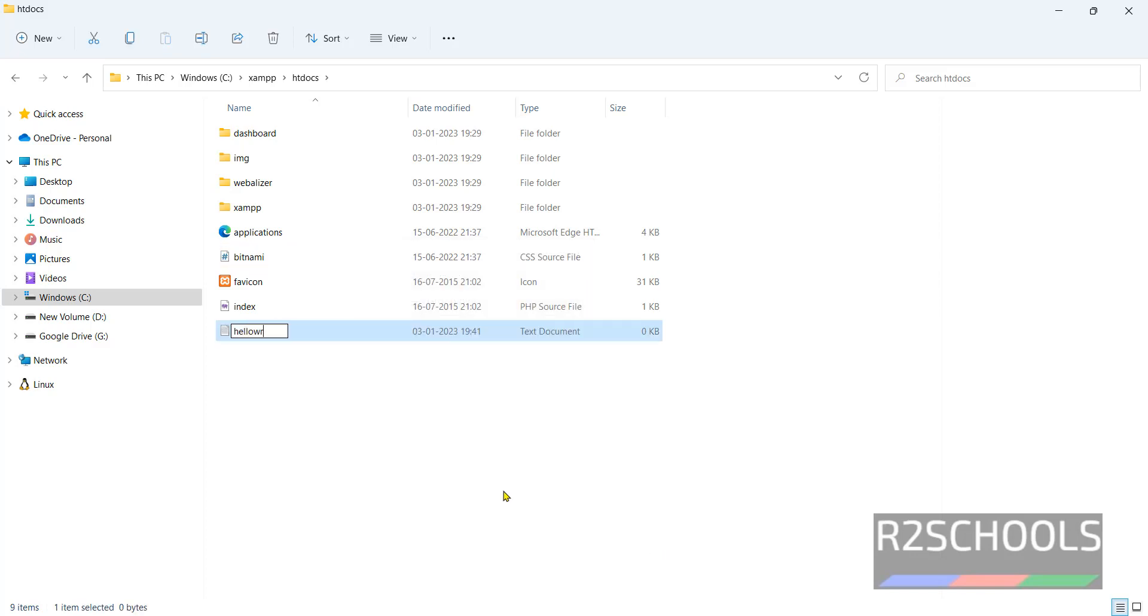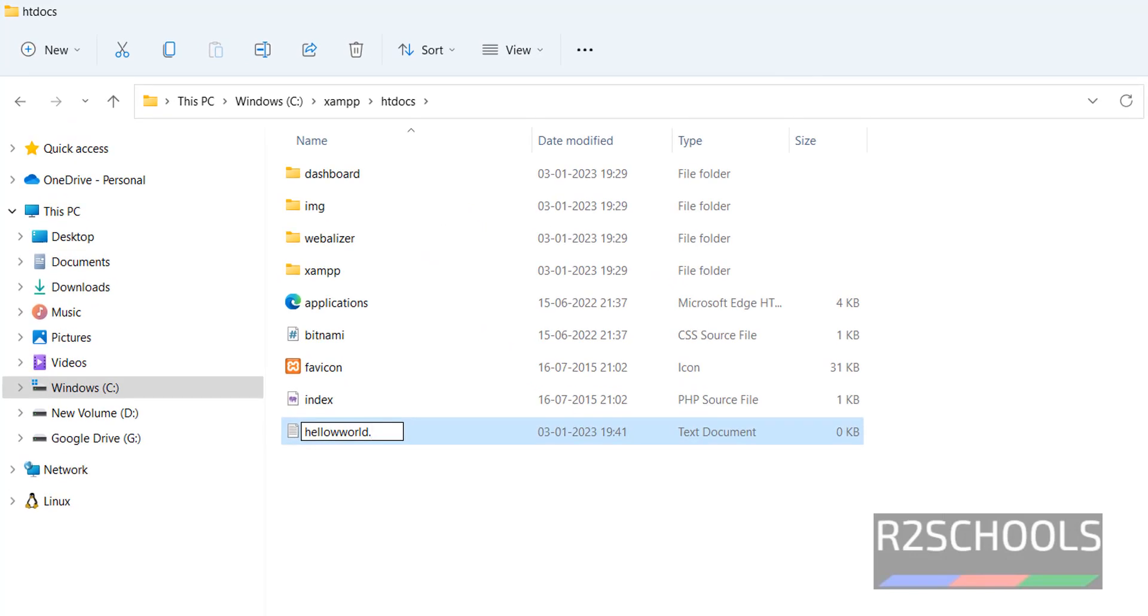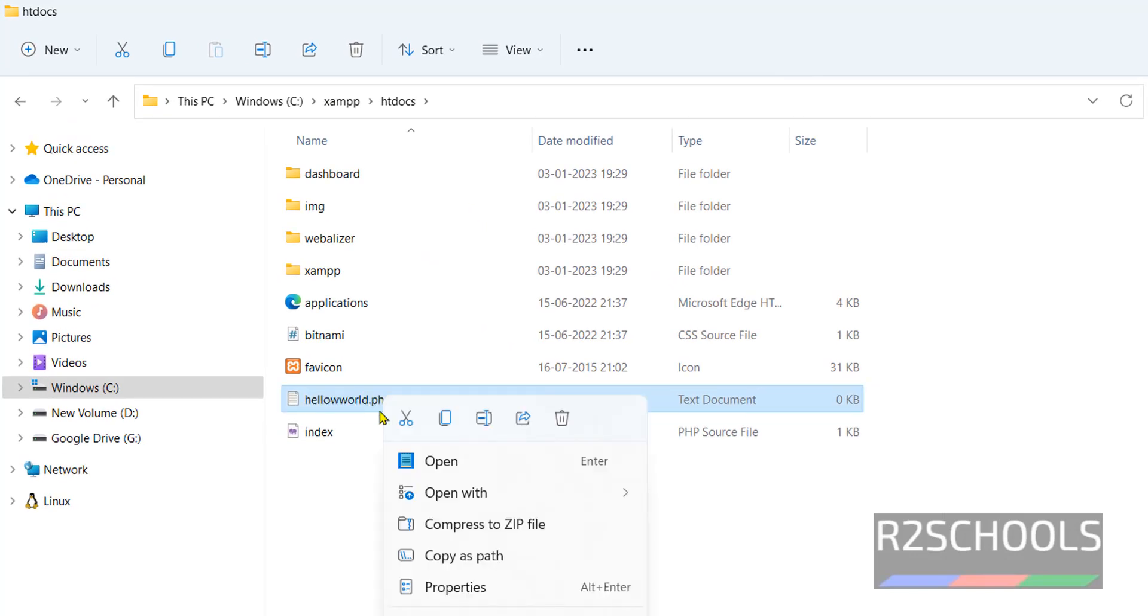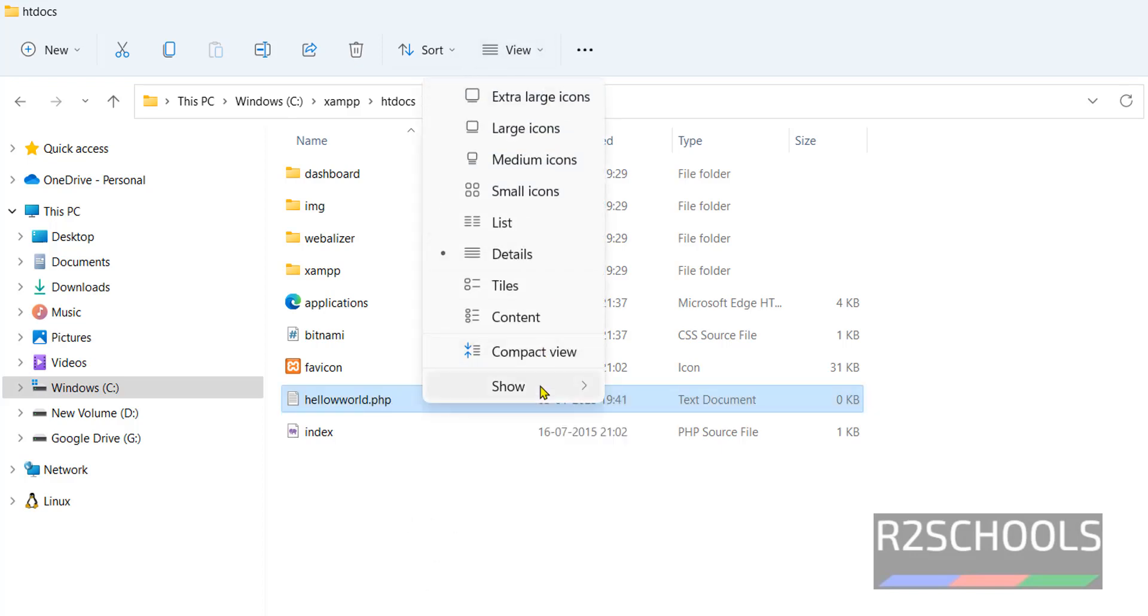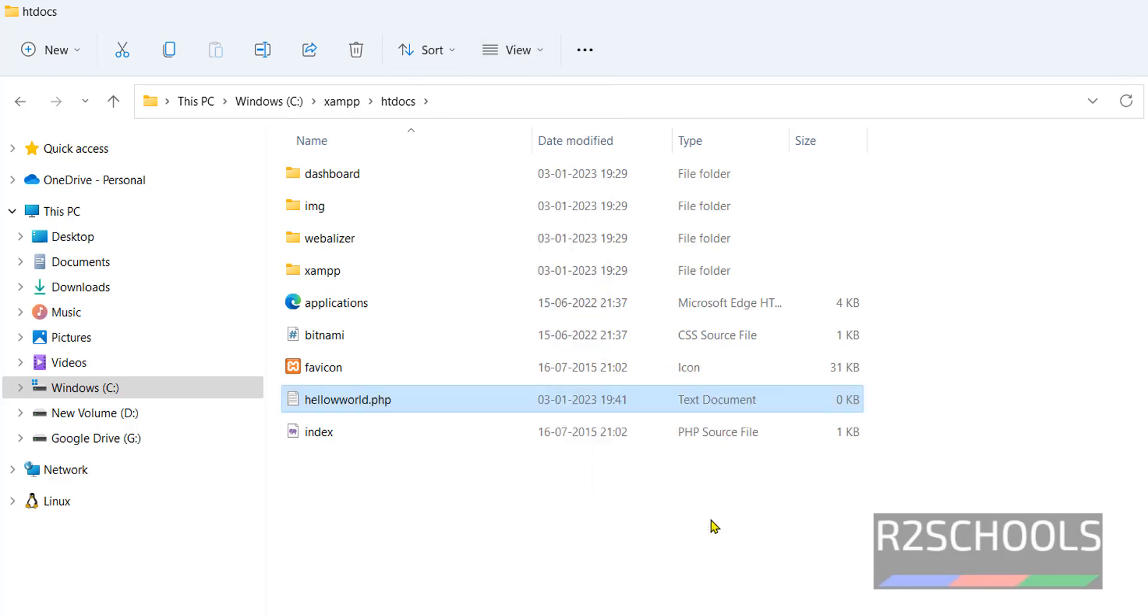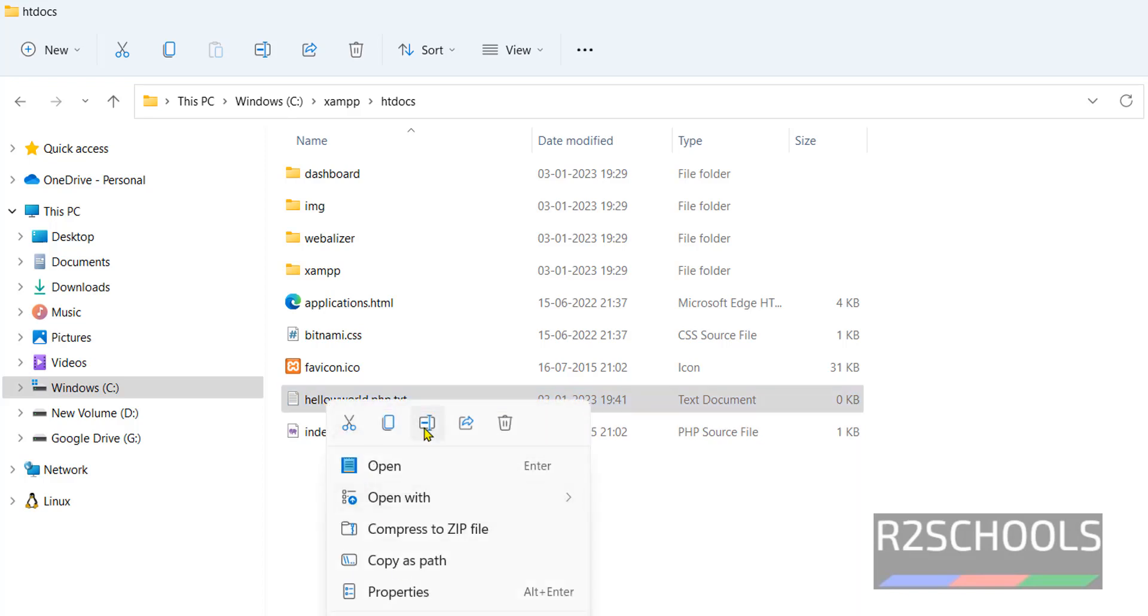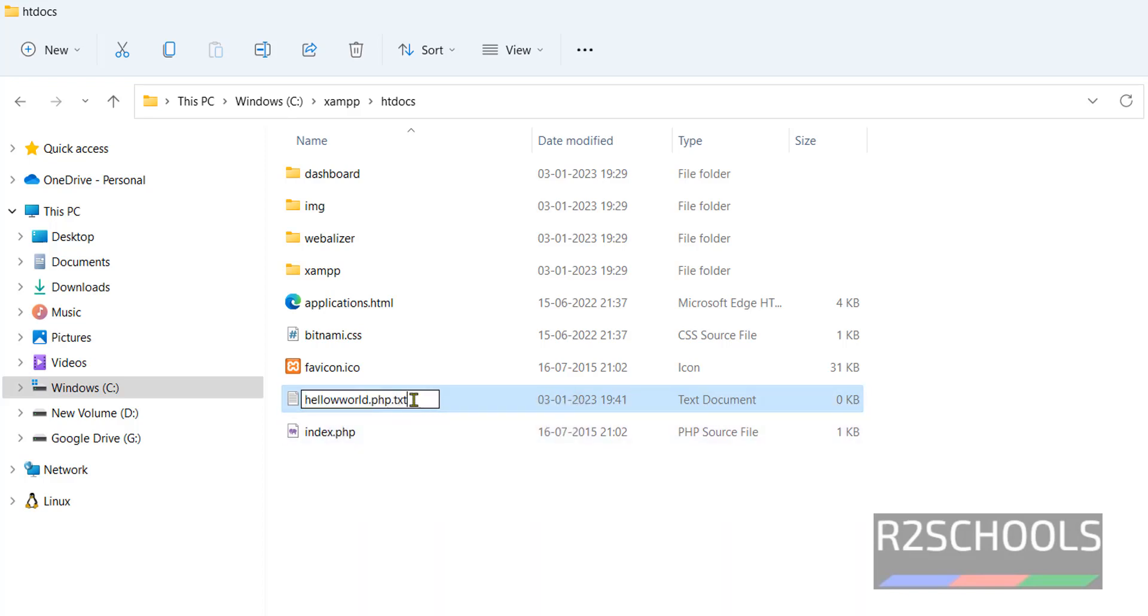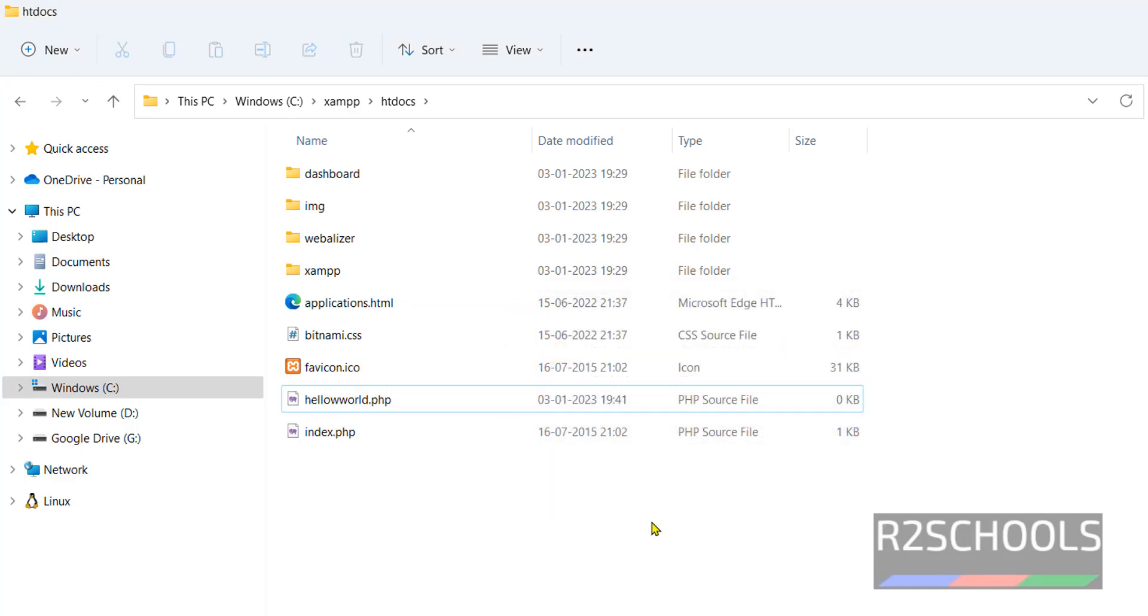Here, create a PHP file: hello.php. It is not actually a PHP file. Click on View. Show file name extensions. File name is text file. Remove .txt. Yes. Now it is a PHP file.